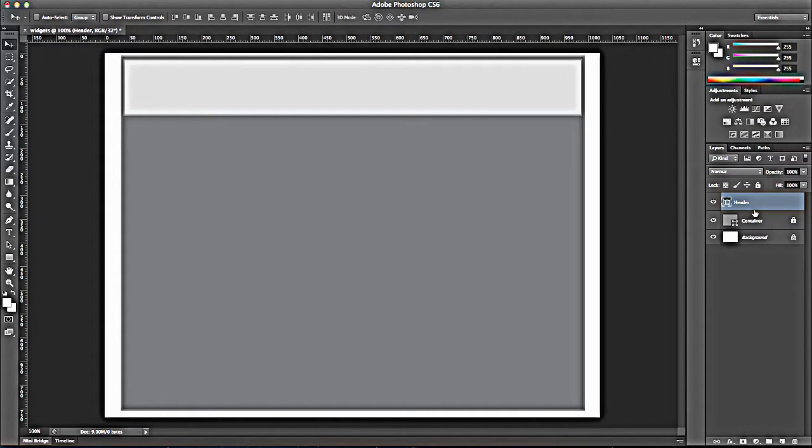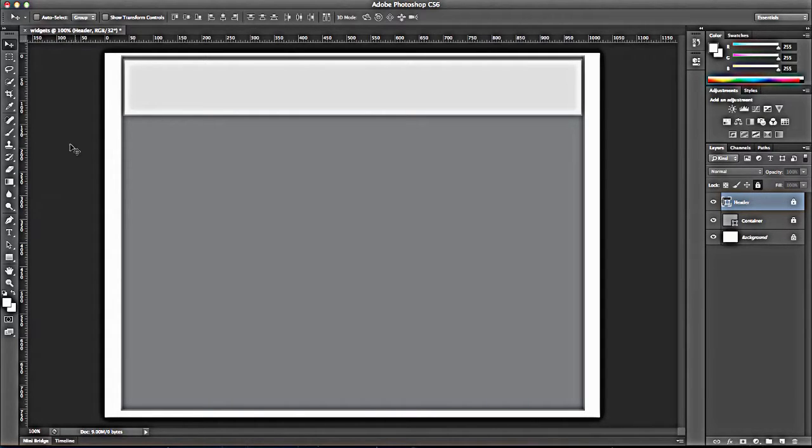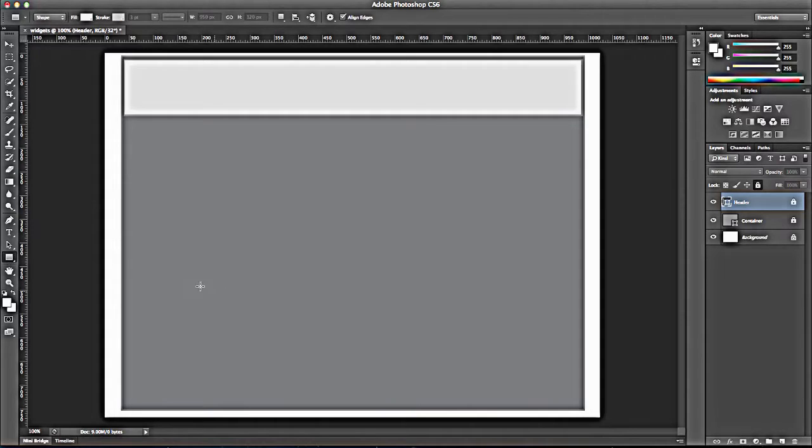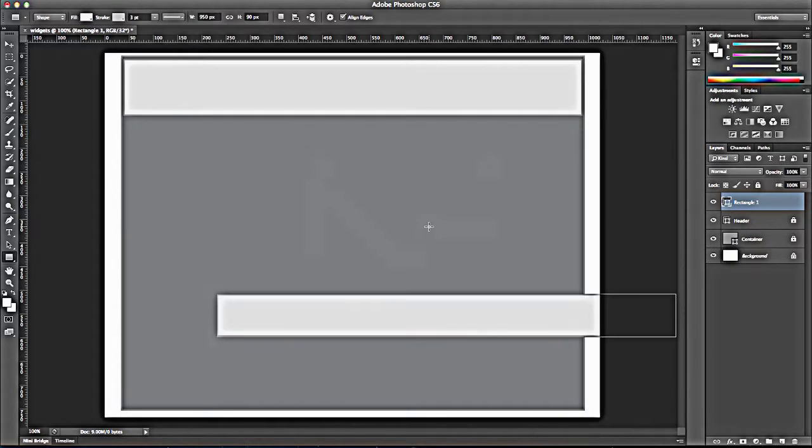And again, these are the names that the divs would have. And again, I can lock that. And I'm going to create a new rectangle. Again, I'm going to make it 950. The footer is going to be shorter. We're going to make it by 90.